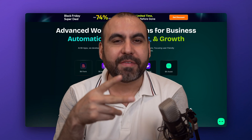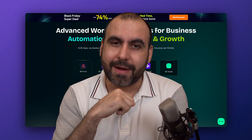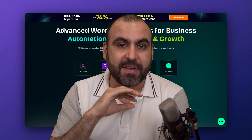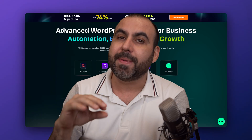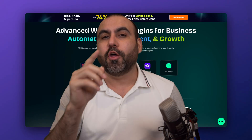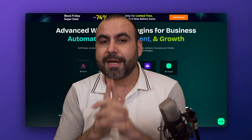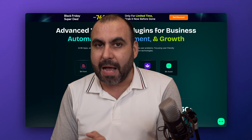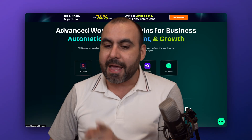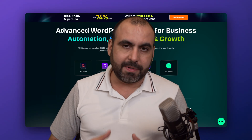BitApps has two lifetime deals that you can grab right now on AppSumo, which means you'll only have to pay once. The two deals available from BitApps on AppSumo are BitForms and BitAssist.